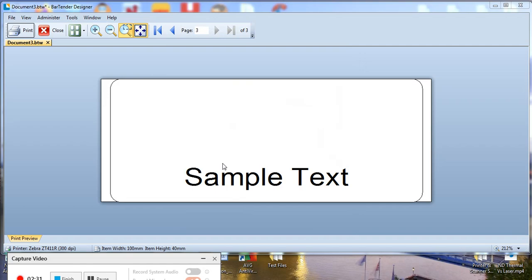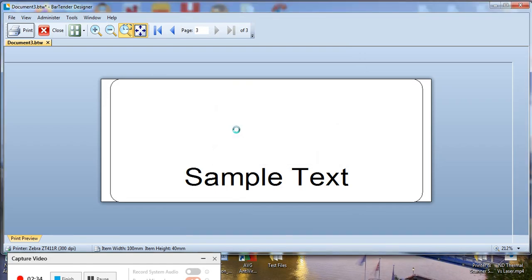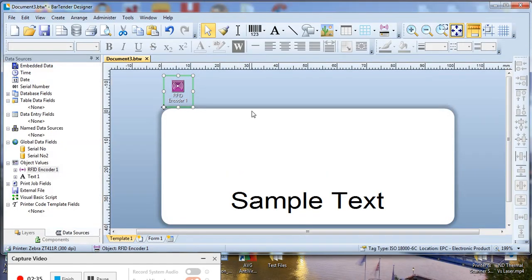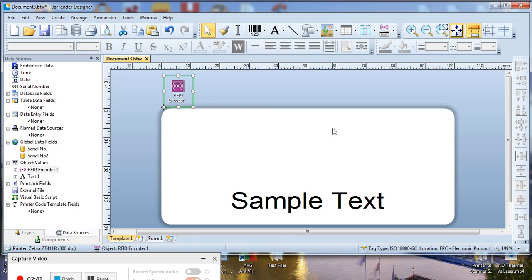Print again and that will be sent to the printer. Once the labels come out of the printer you can tear them off and then check them with the scanner. I would do this with Notepad open so that when you pull the trigger on the scanner it should pass the encoded data onto the screen in Notepad.